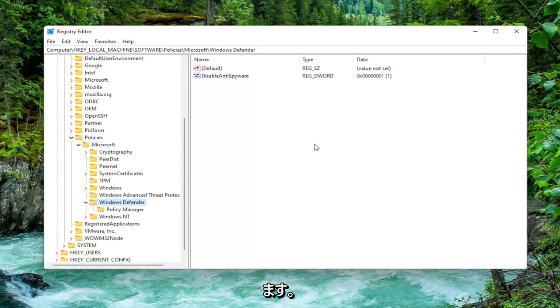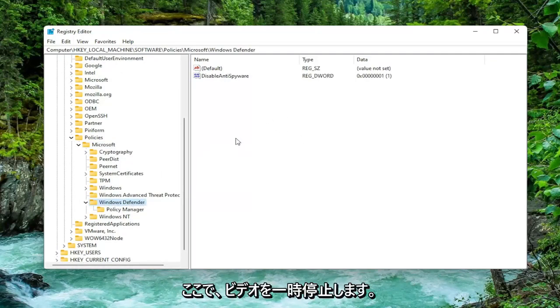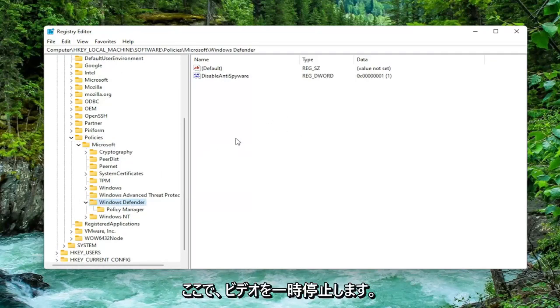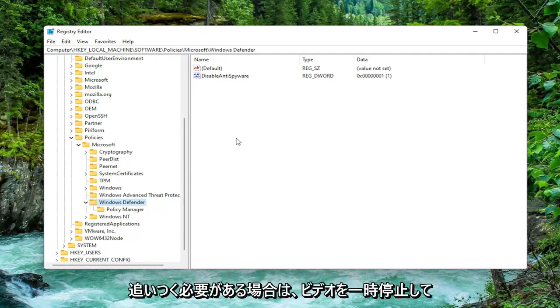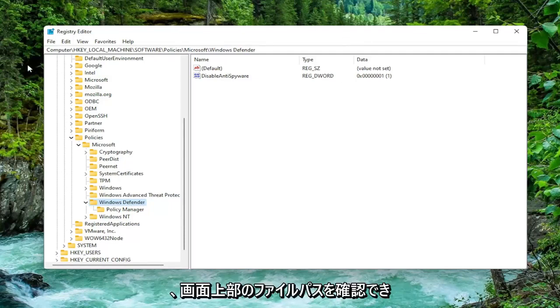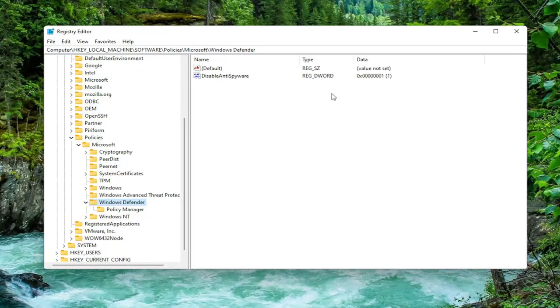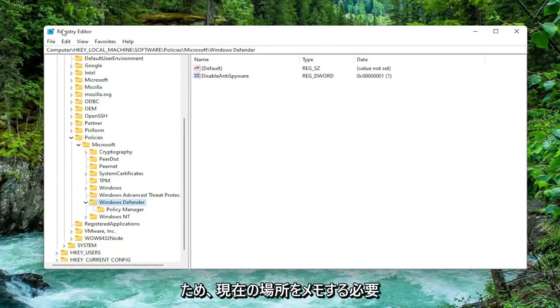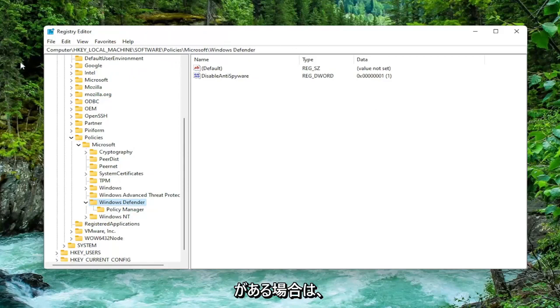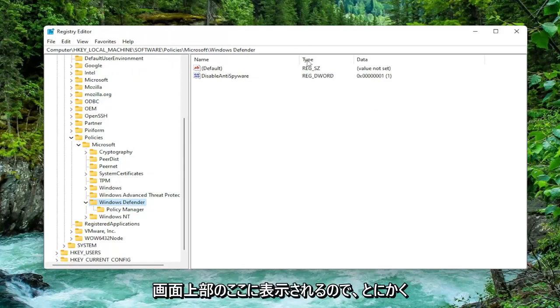And on the right side just while you've selected Windows Defender I will pause the video here briefly so that if you need to catch up you can pause the video and see the file path up at the top of the screen here. Each backslash is a different subfolder we've gone under to get to this point. So if you just need to take note of where we are you can see right up here at the top of the screen.